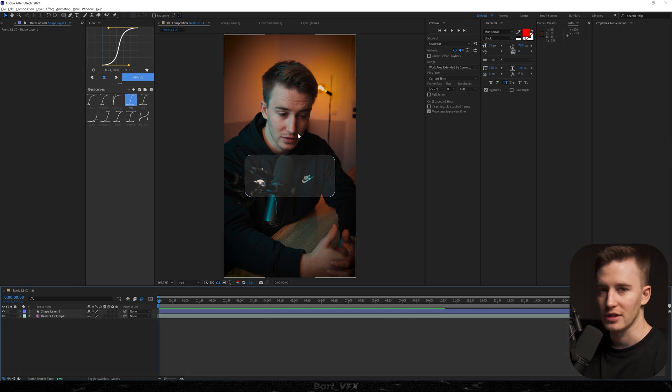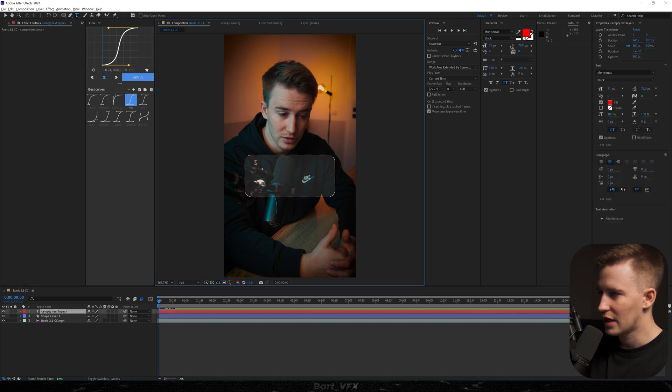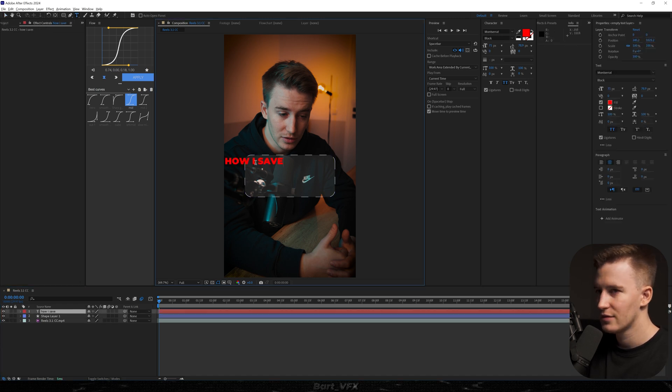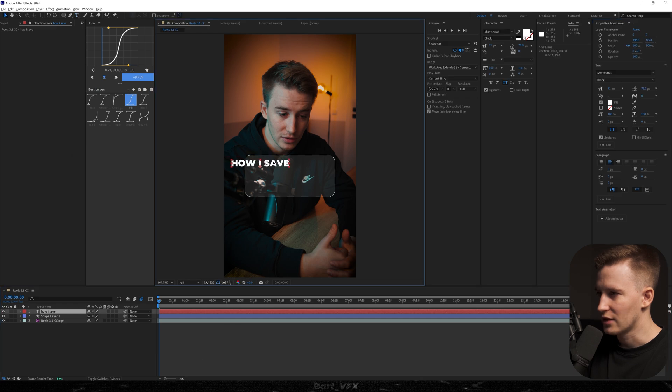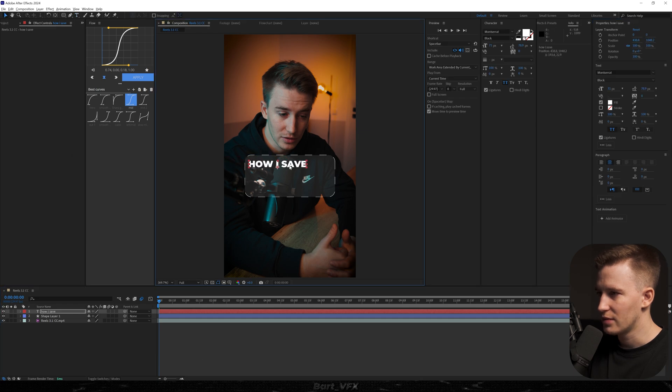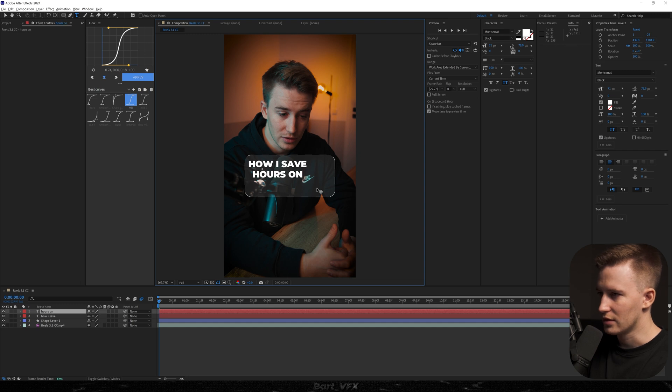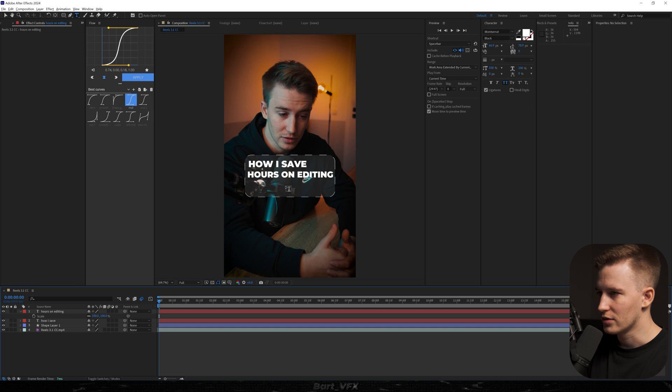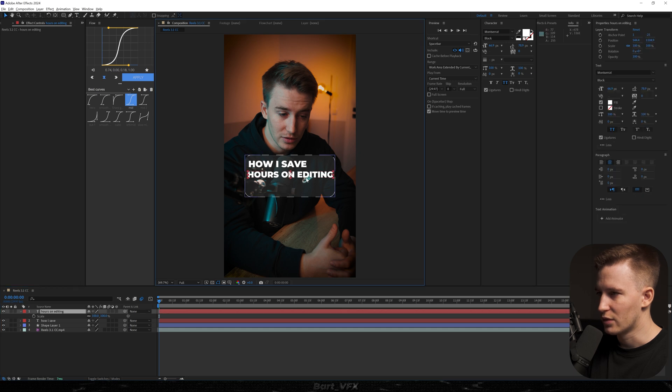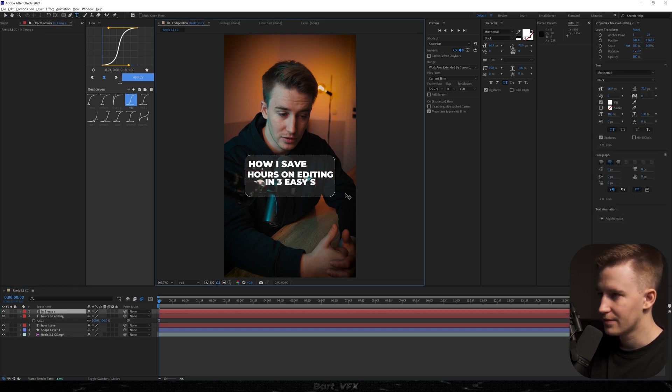Now in that frame I want to describe what the video is going to be about. So for this I'm going to hit Ctrl+T, type in 'how I save', change the color to white, hit OK, then adjust it a little bit, duplicate the layer, then type in 'hours on editing'. Then we're just going to probably decrease the font size, and also I'm going to duplicate it one more time and type in 'in three easy steps'.